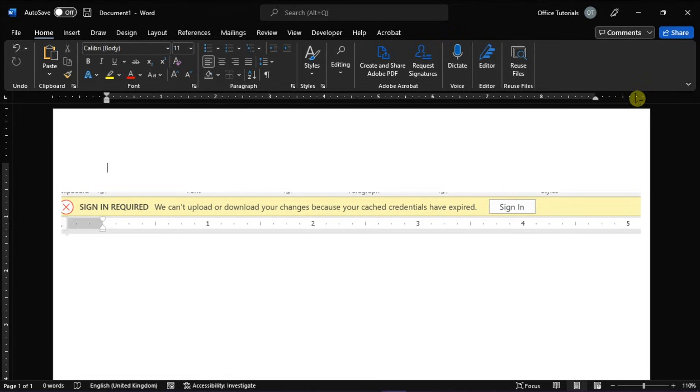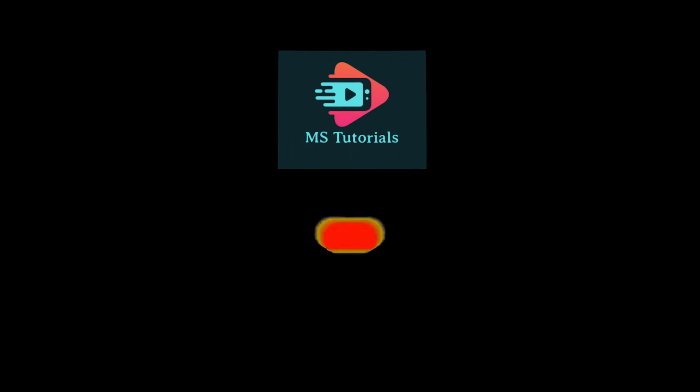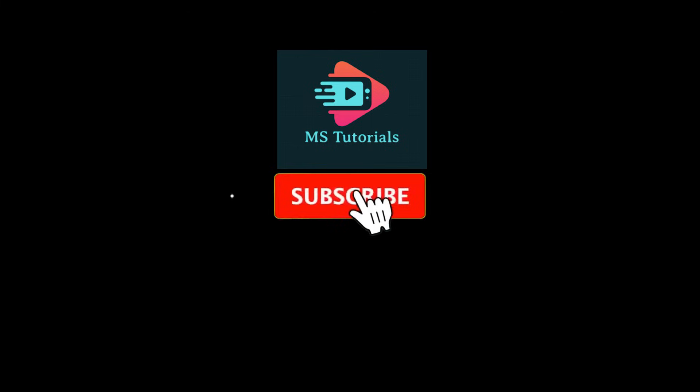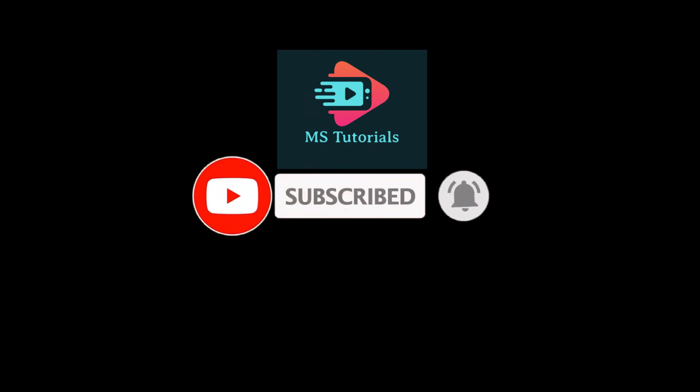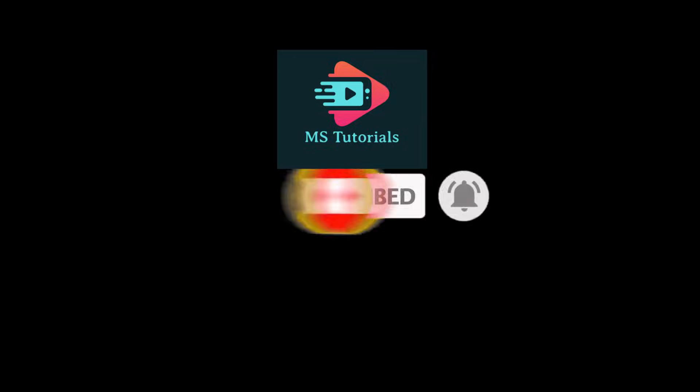If you found this video helpful, kindly like and subscribe. You may also click and turn on the notification bell so you can be notified whenever we release new videos. Thanks, guys. Bye-bye.